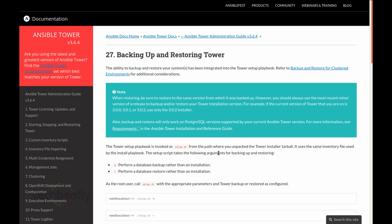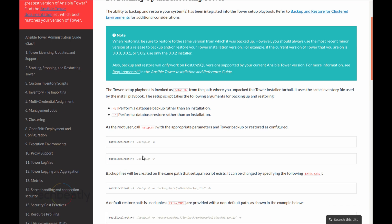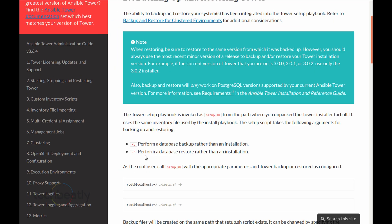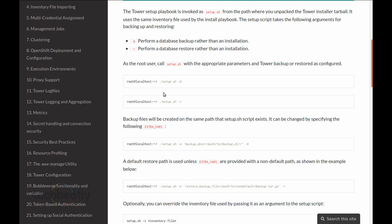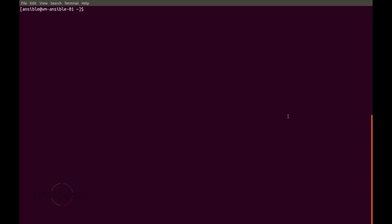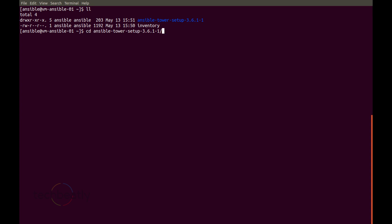You can refer to the Ansible documentation and see there are options for backing up and restoring the Tower configuration. -b is used for backup and -r for restoring the backup. We will use the same setup.sh script and it will use the same inventory file. Make sure you are inside the same directory used for installation and that the inventory is correct — do not change the directory or use a different version of the inventory.